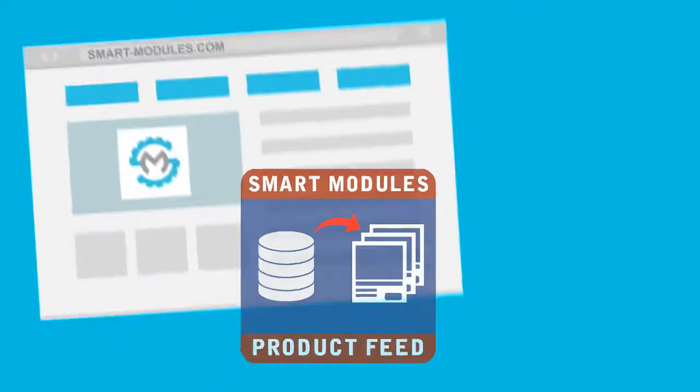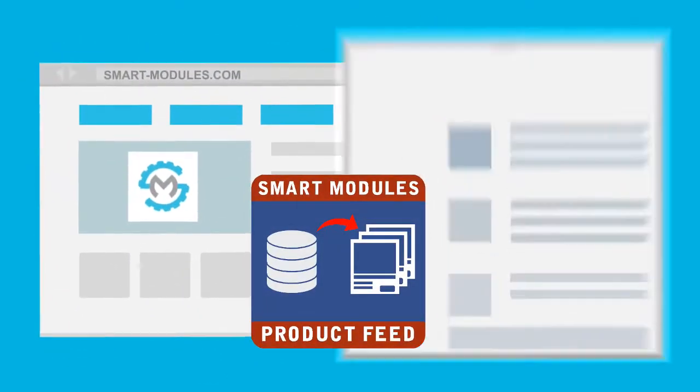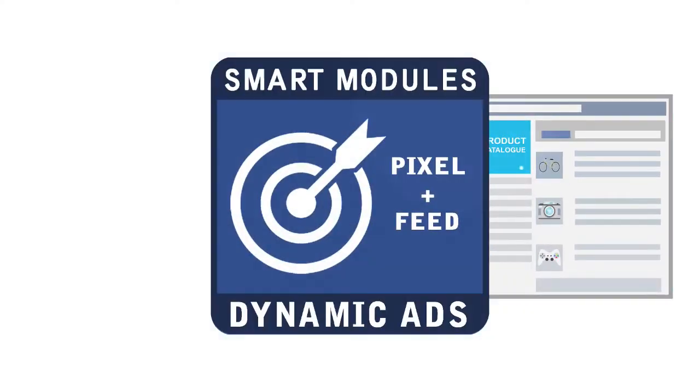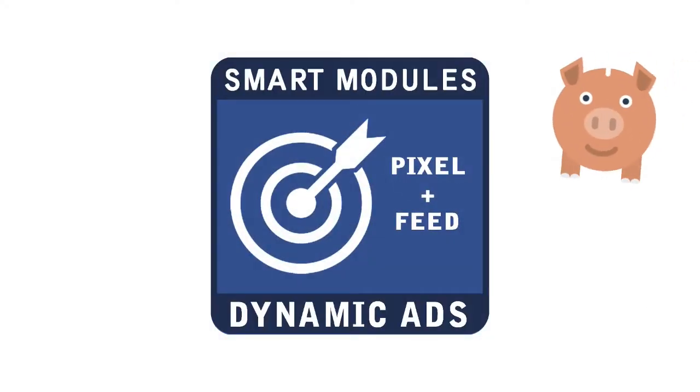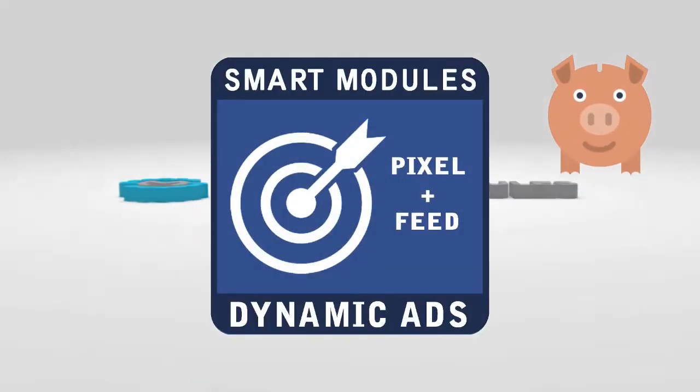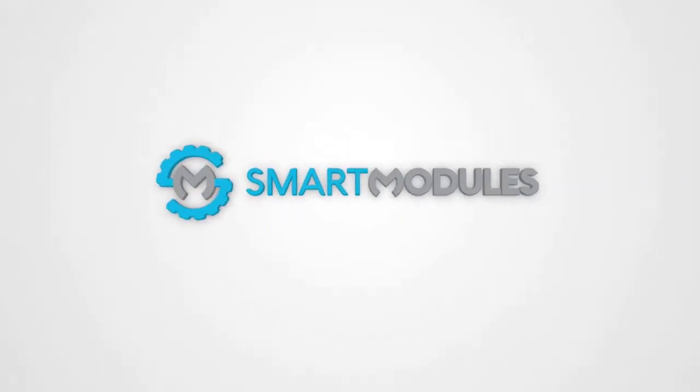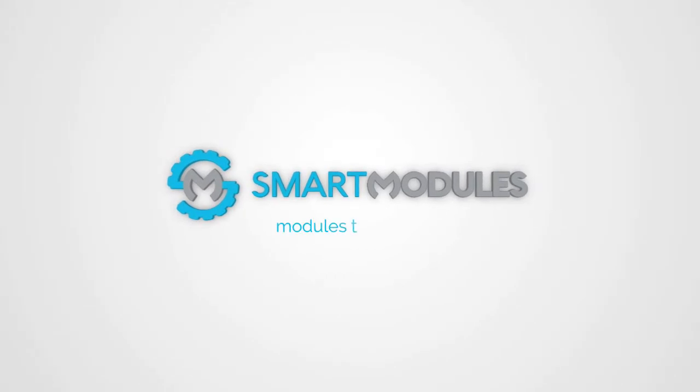Then check out our module to generate the product catalog, or buy our pack and save money. Smart Modules: modules that fit your needs.